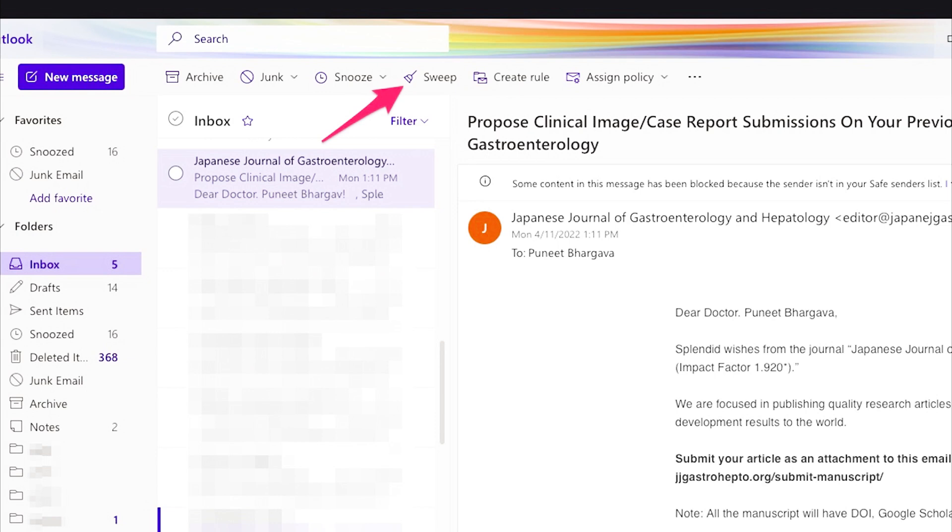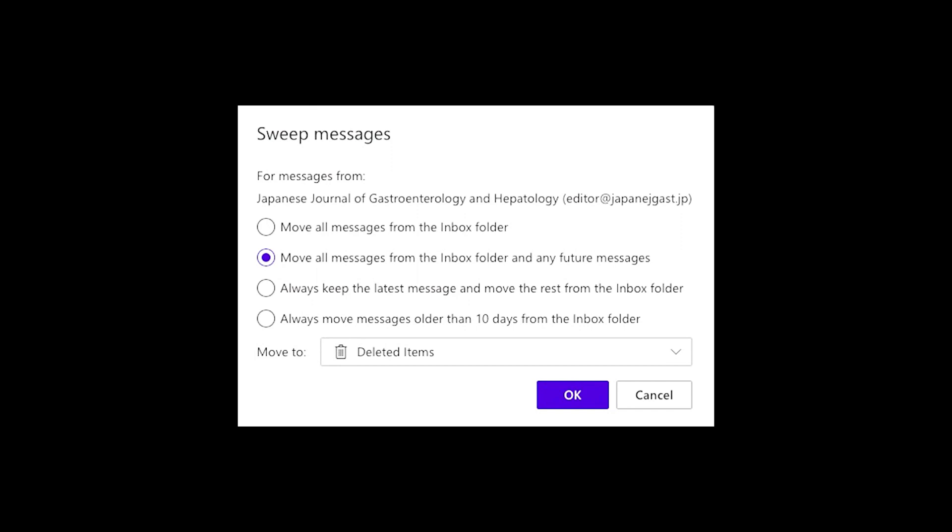Sweep is another not well-known feature. For example, if I find there are multiple emails from the Japanese Journal of Gastroenterology and Hepatology that are not relevant to my practice, I can sweep those emails and by selecting the second option, Outlook learns to move multiple emails from this sender from my current inbox and all future messages to my deleted items, so the sender goes directly to trash in the future.